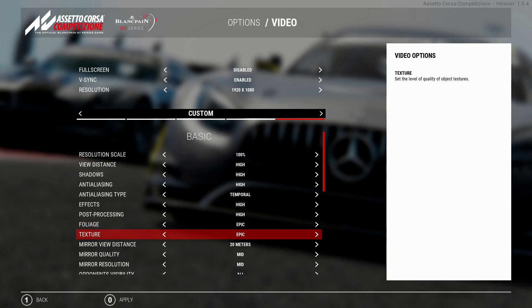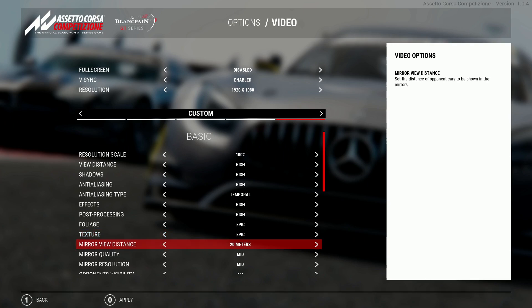Without a shadow of a doubt textures for me are the most important thing to have on epic in the game. No one wants to look at horrible muddy textures when racing against other drivers. There is a small performance difference when changing it but this should be on epic straight away.